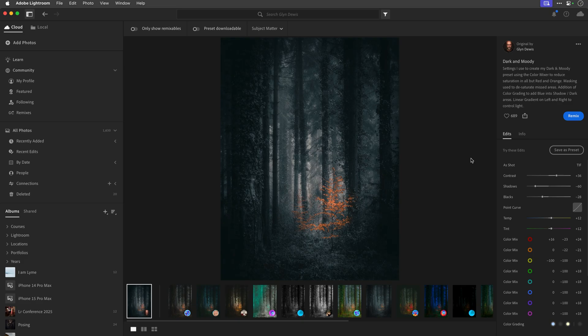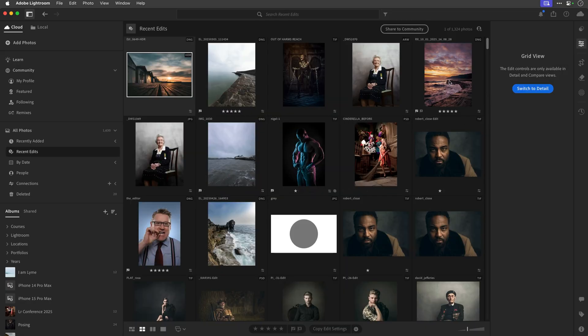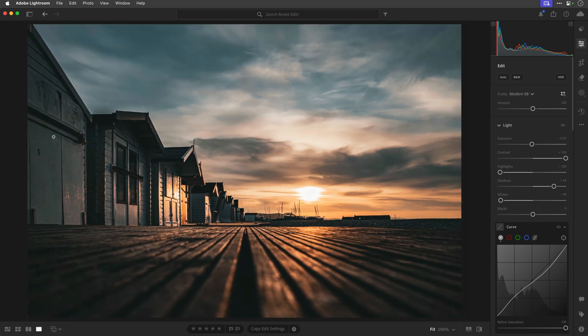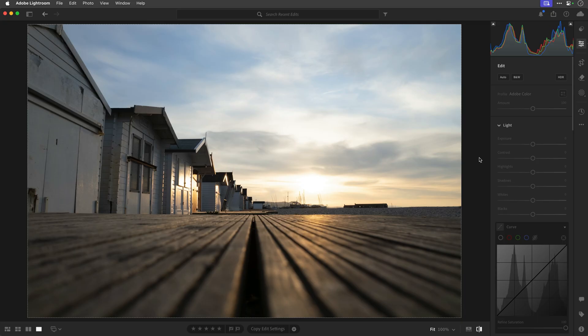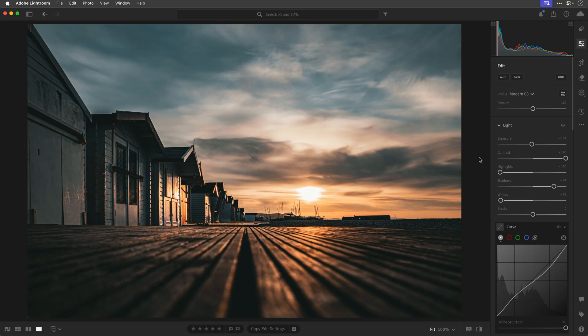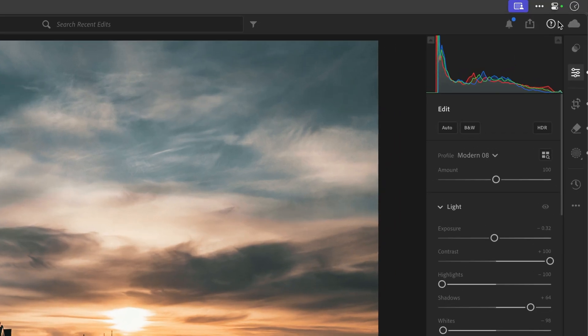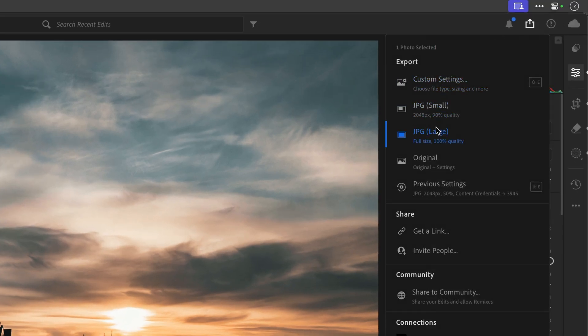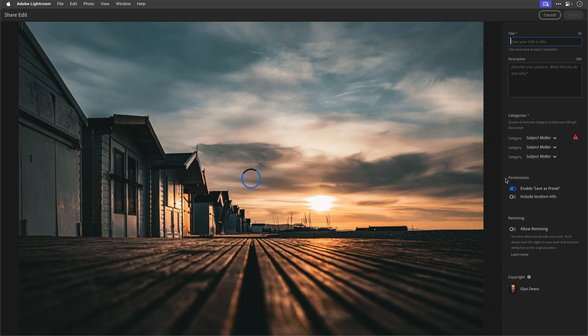So how do we do this? If I come over to my normal images, to my recent edits, and choose an image - this is the final retouch version. If I press the backslash key, I can see the before, the out-of-camera shot, and then press it again to get back to the final edit. If I wanted to share this into the Lightroom Community, I'd come to the top right-hand corner share icon, and here we've got the option to share to community. When you click on that, you get to put a title in, a description, and it'll suggest categories.